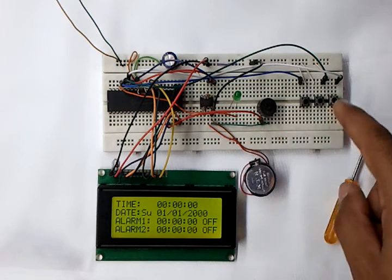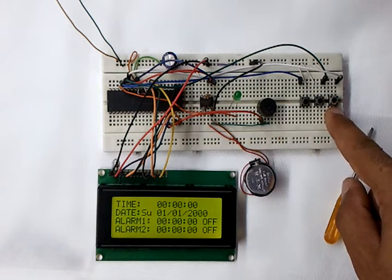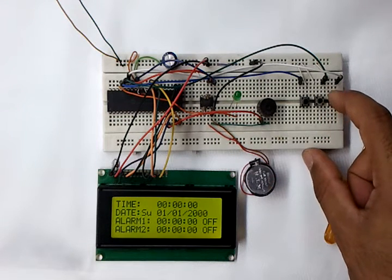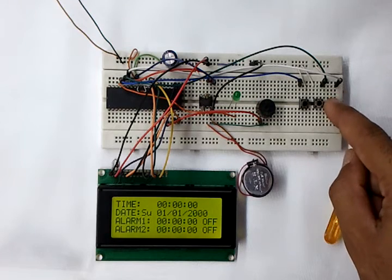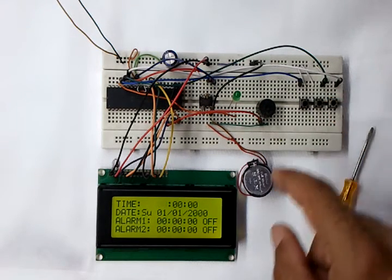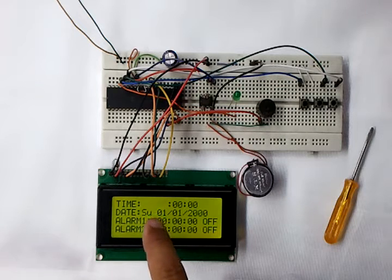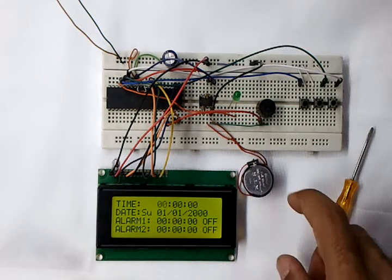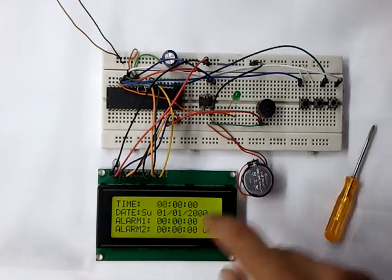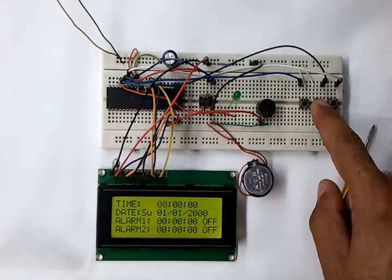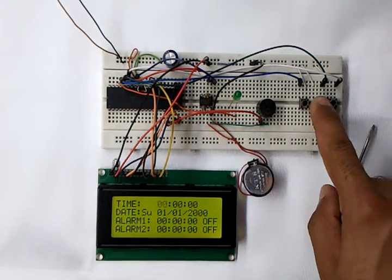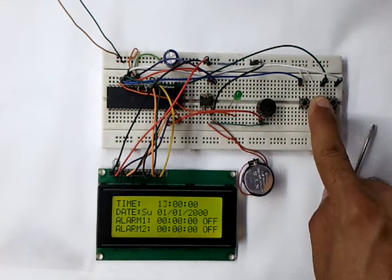As we can see, the number here, zero zero, starts blinking. It's for hours. Now by pressing this one, we can increment the number.